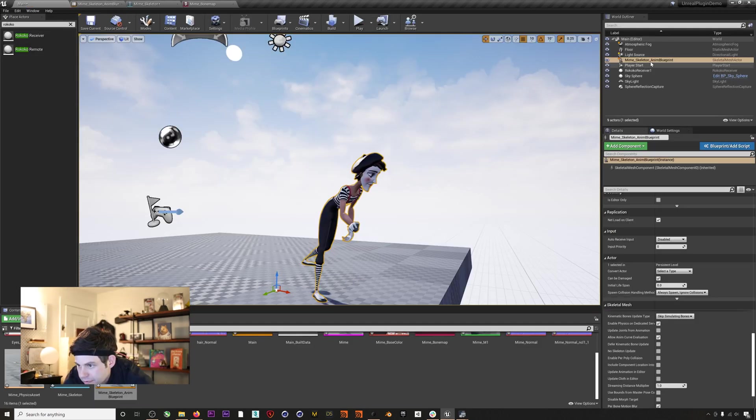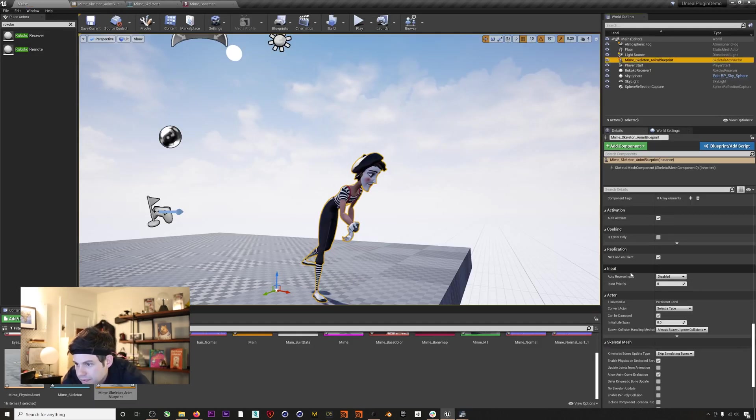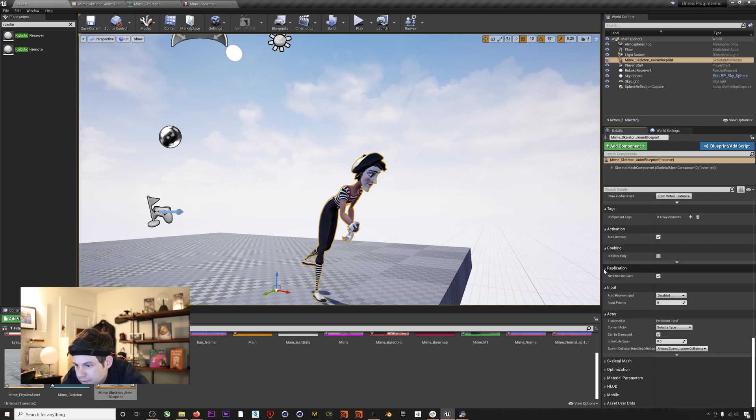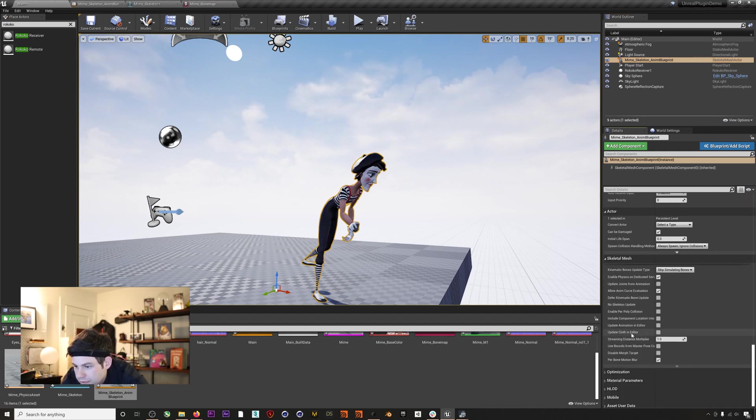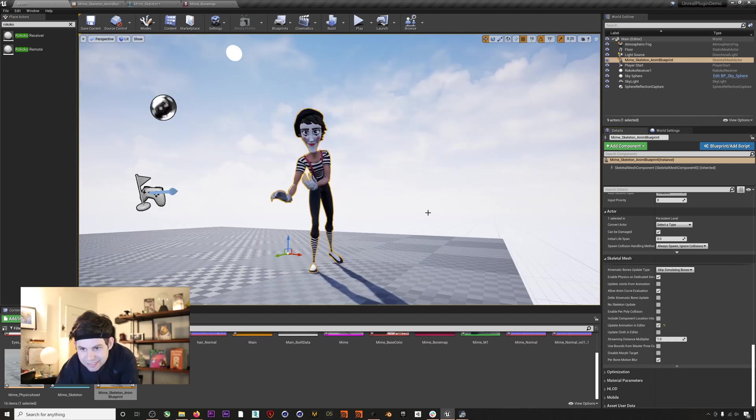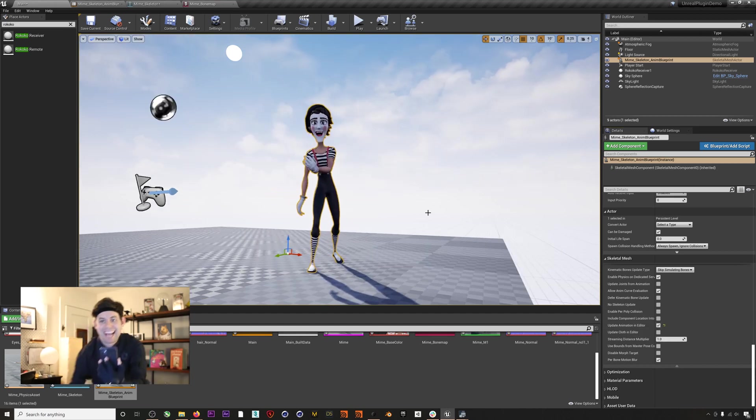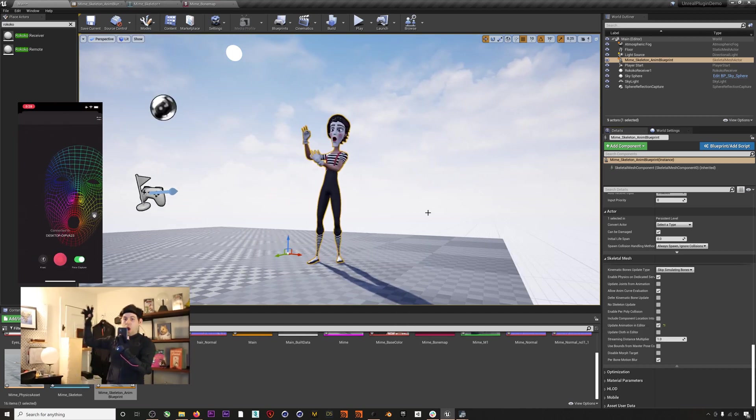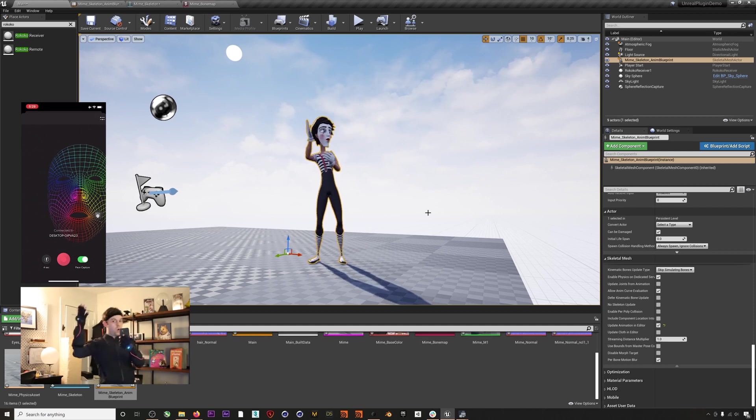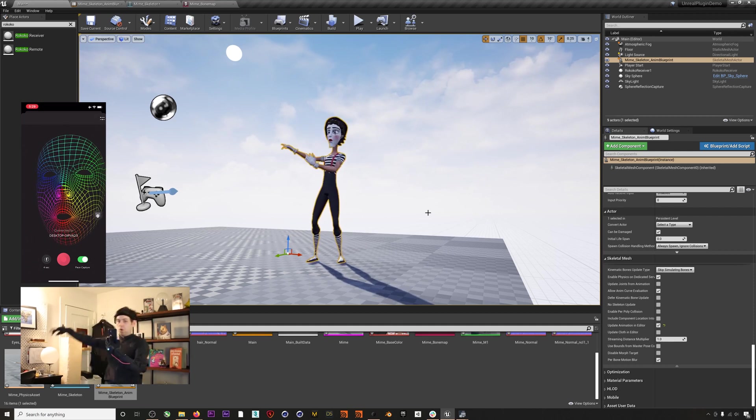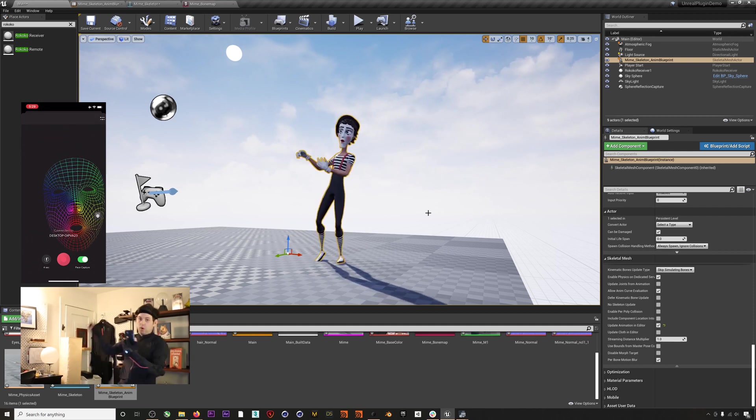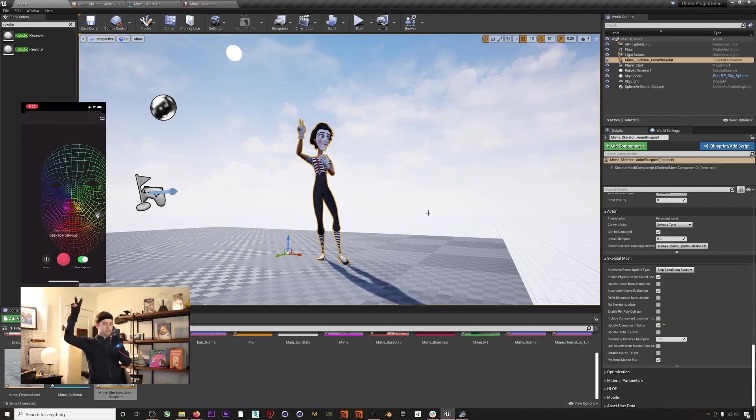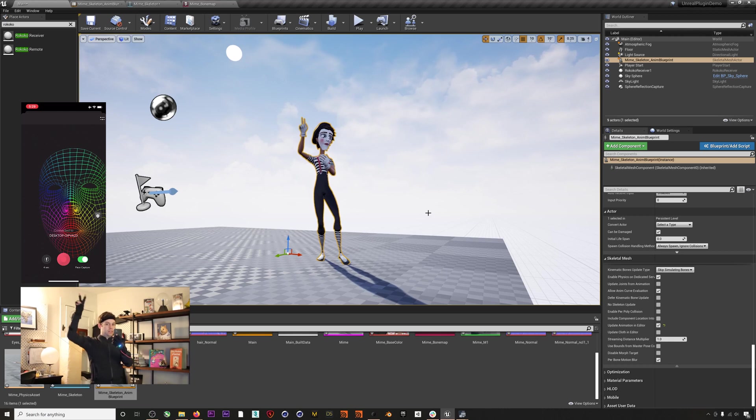In addition to this, if you head back to the editor and select your blueprint in the main hierarchy and select skeletal mesh, and then check 'Update Animation in Editor,' there you go. Now we're streaming our mocap to our character without having to hit the play button.